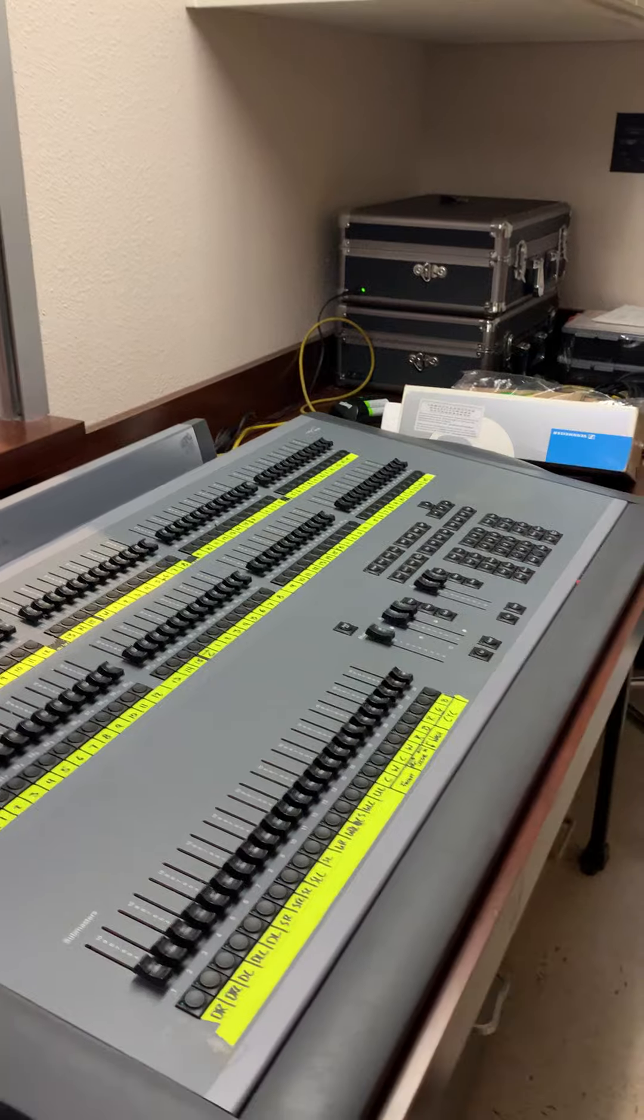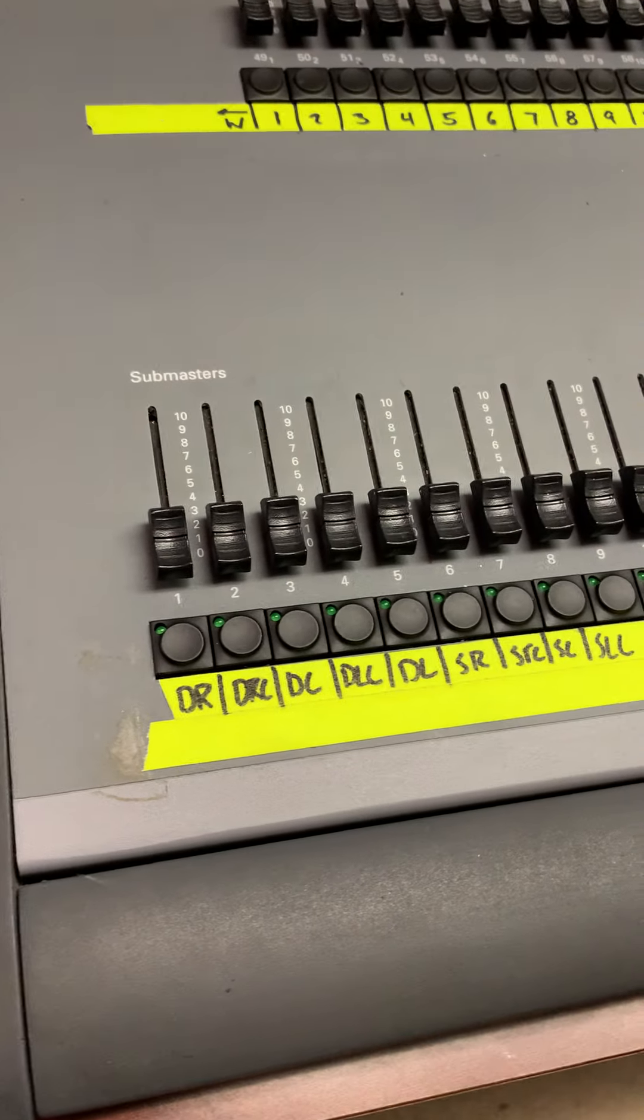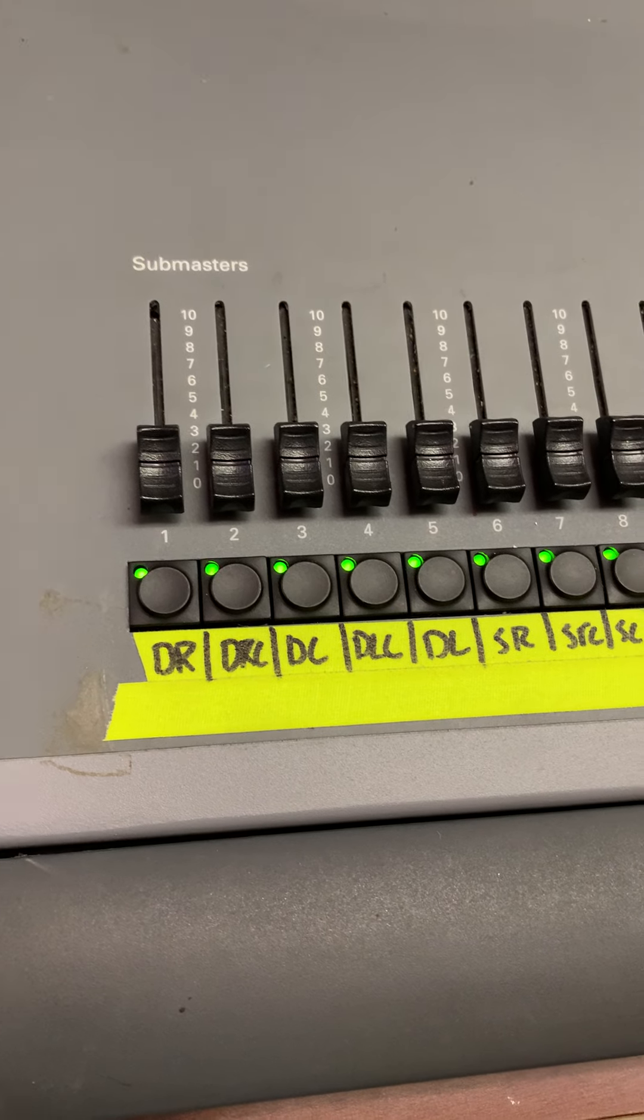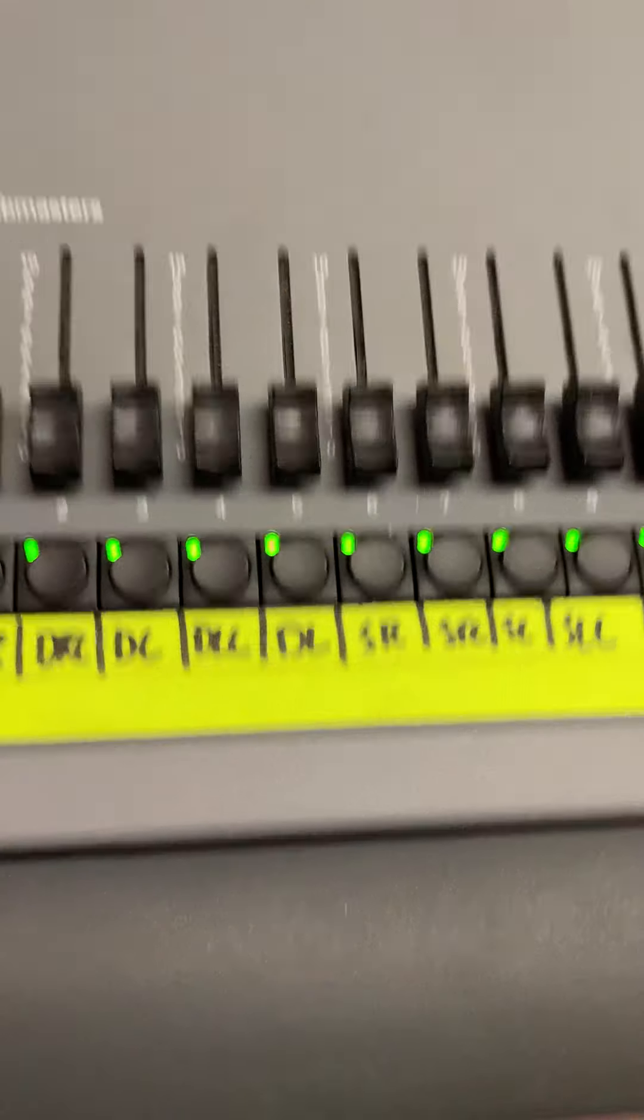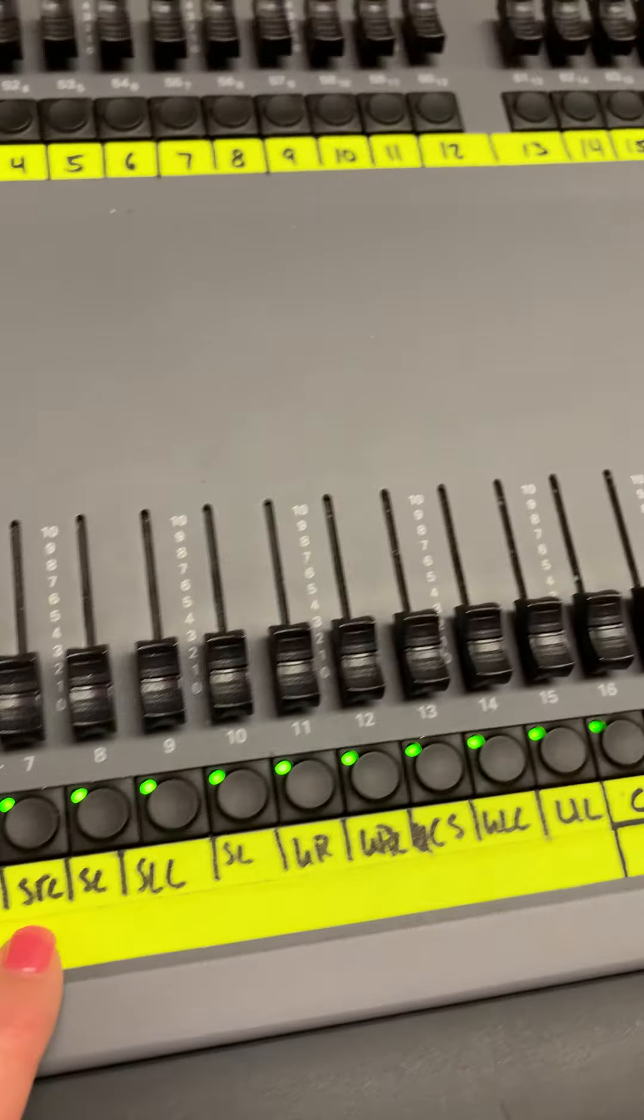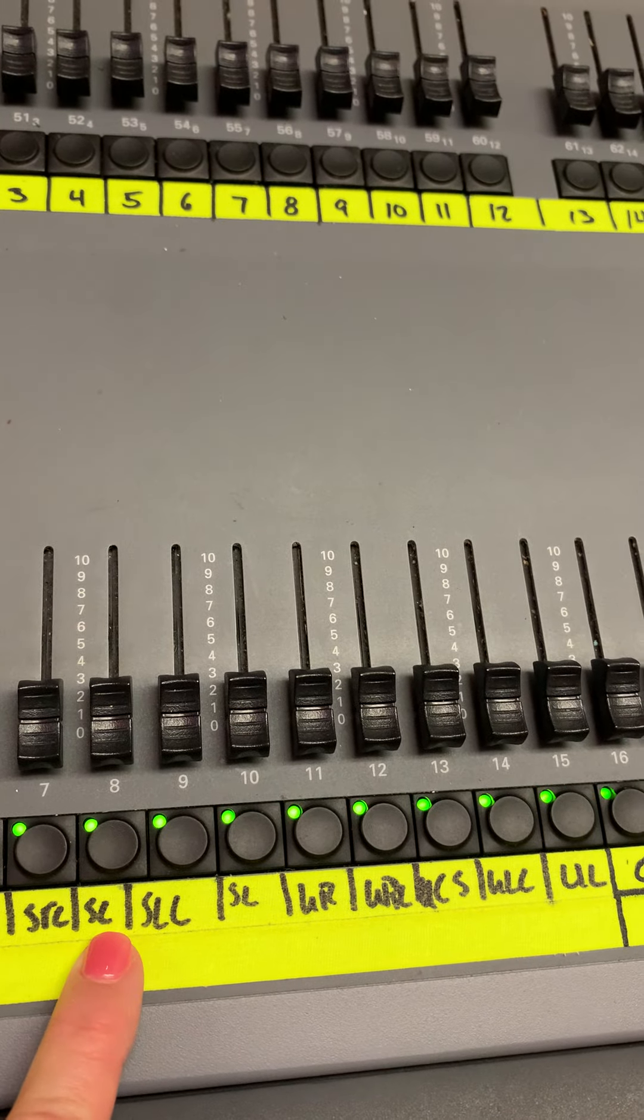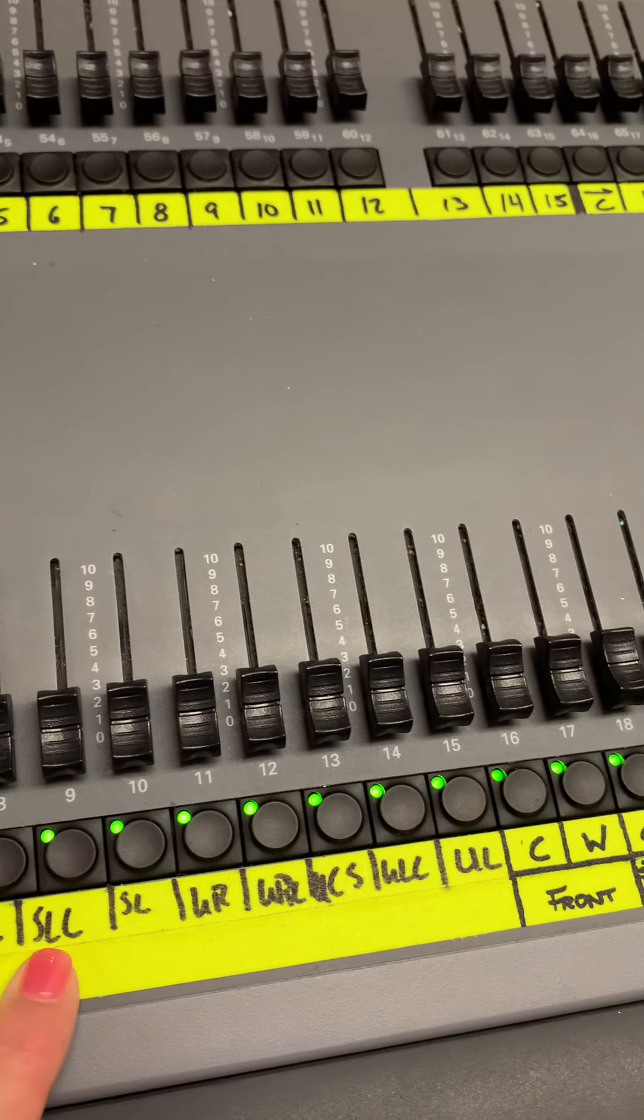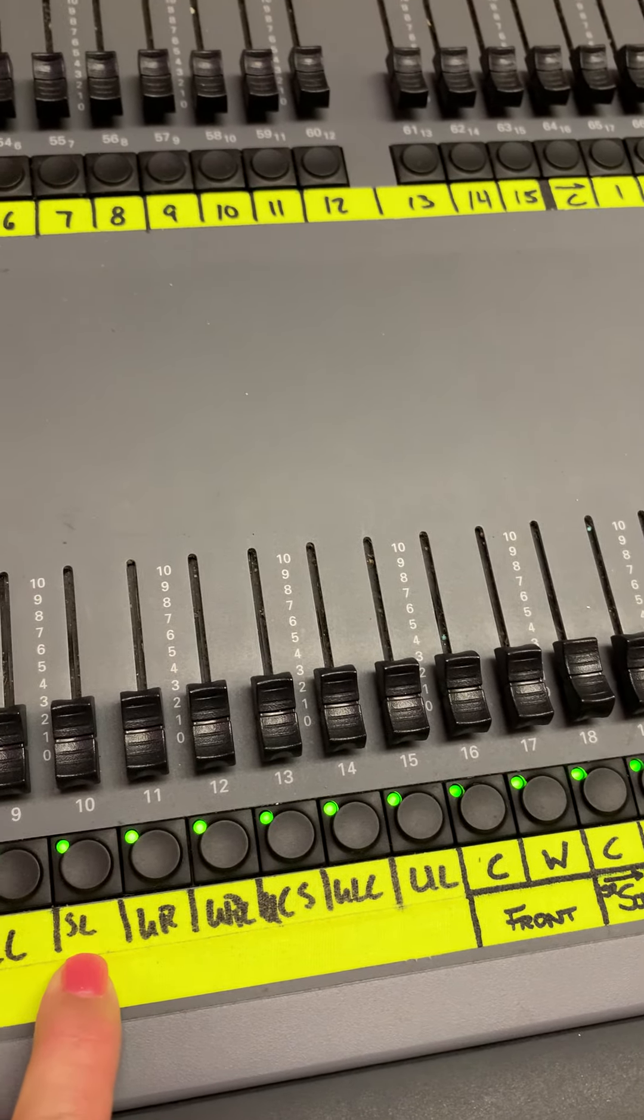And while it's turning on, I can show you this. You can see it says DR, DRC, DC, DLC, SR, SRC, SC, SLC, SL.